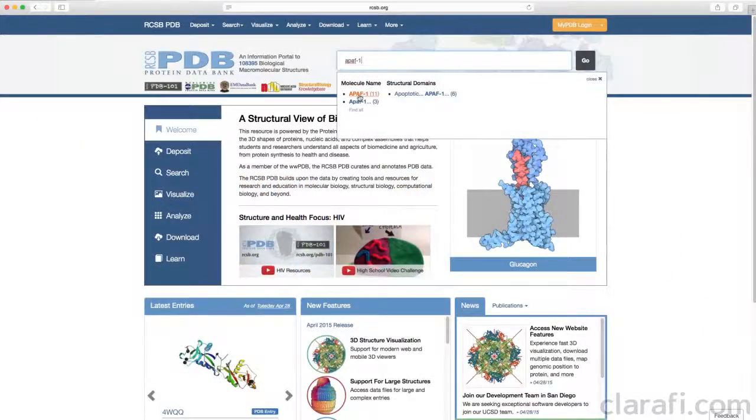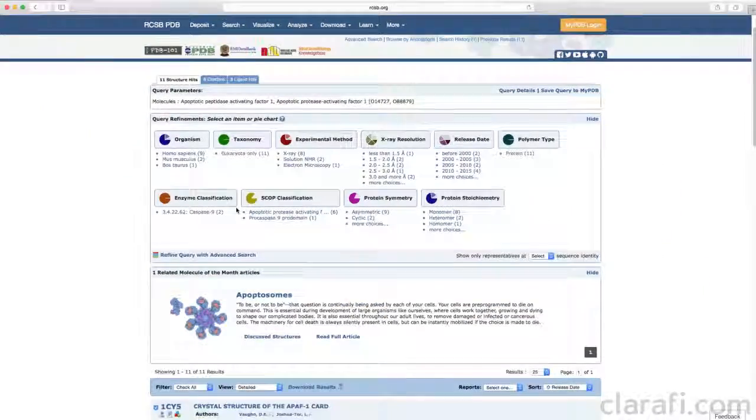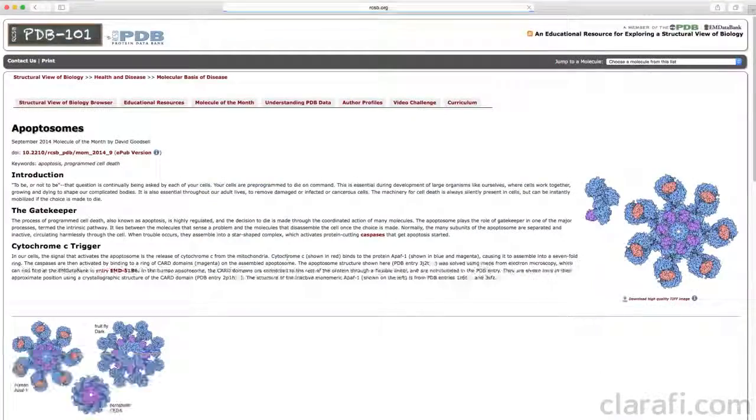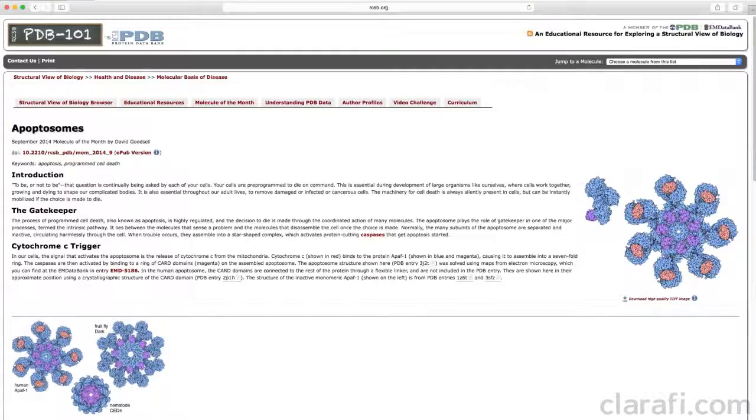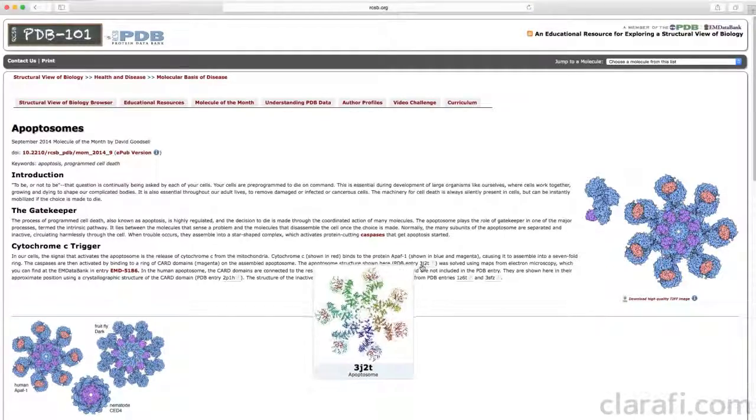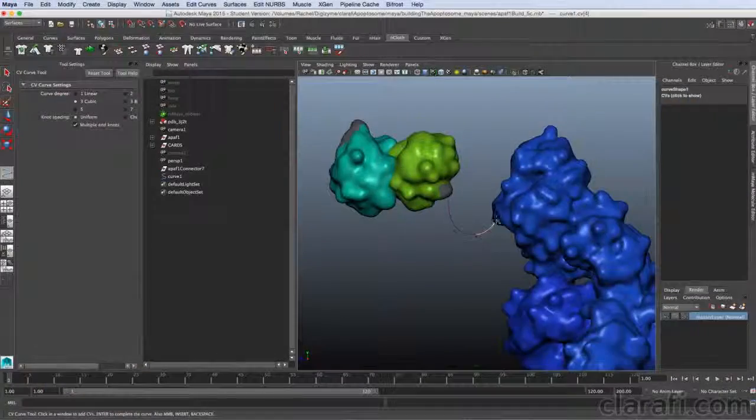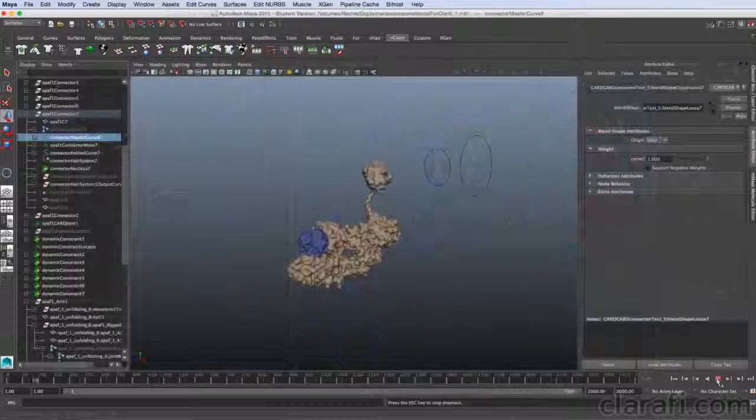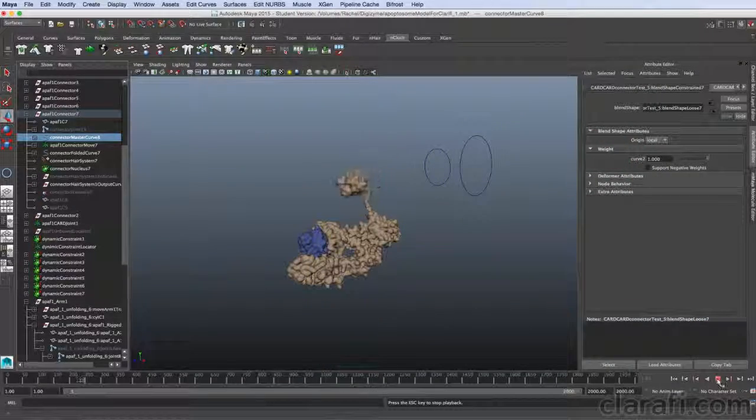I'll take you through the steps of creating such representations including finding and downloading appropriate structures from the protein databank, reconstructing incomplete structures, and rigging dynamic molecules.